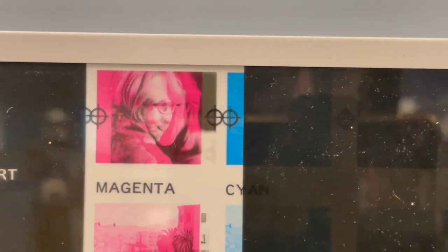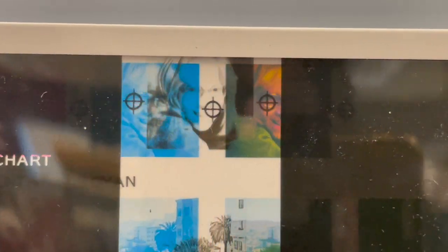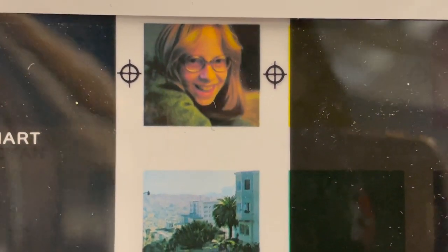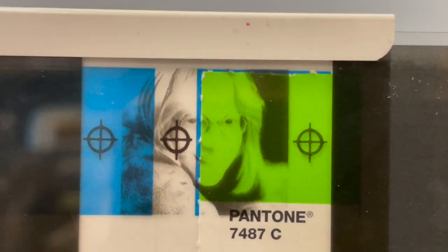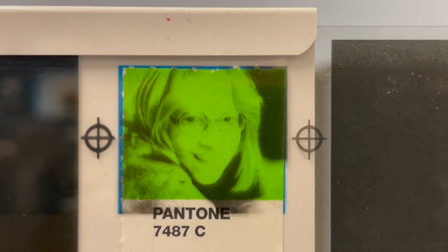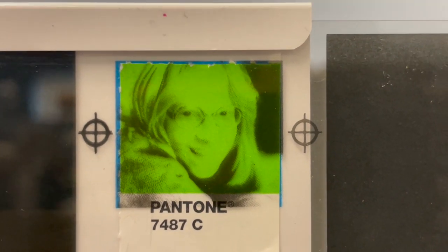It also presented how CMYK is used to create a final full color photo. It even had an area where you could insert a color chip to see how a black image would print on that particular color.